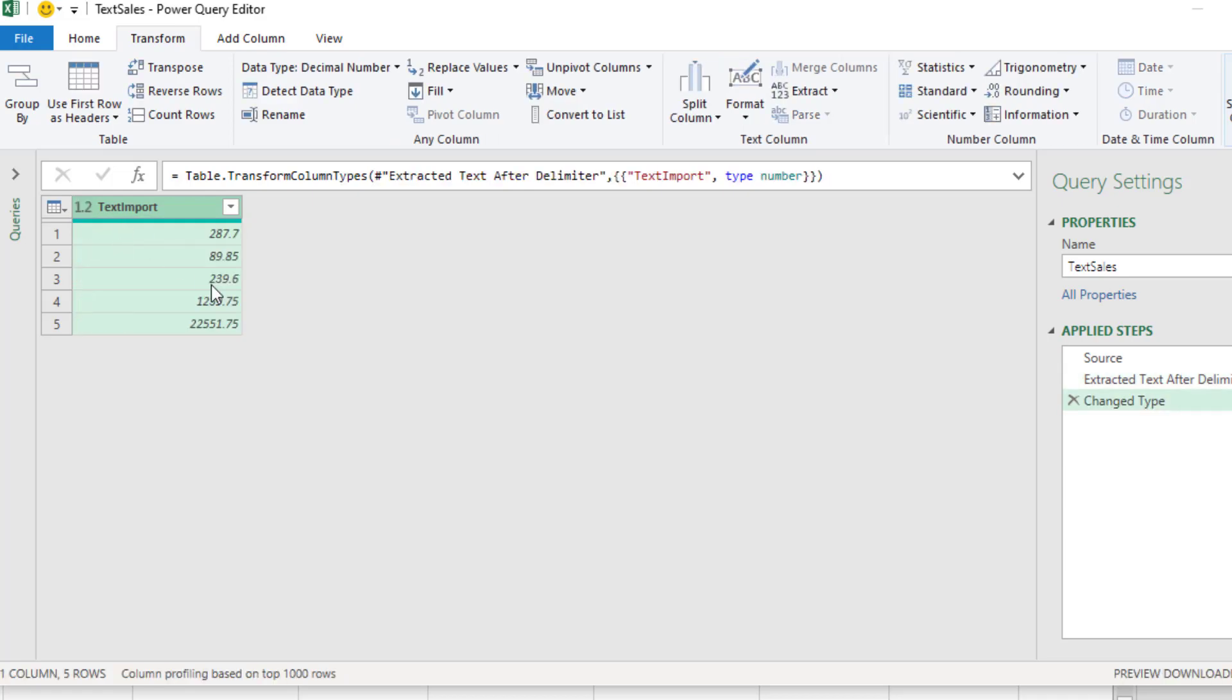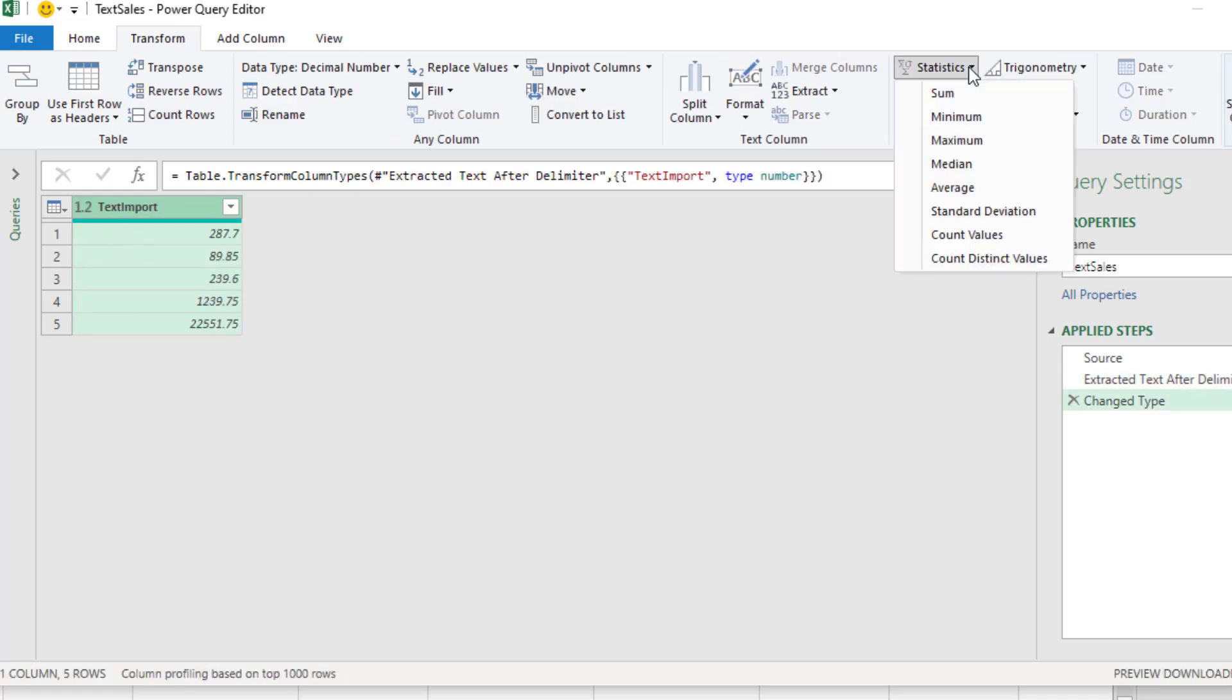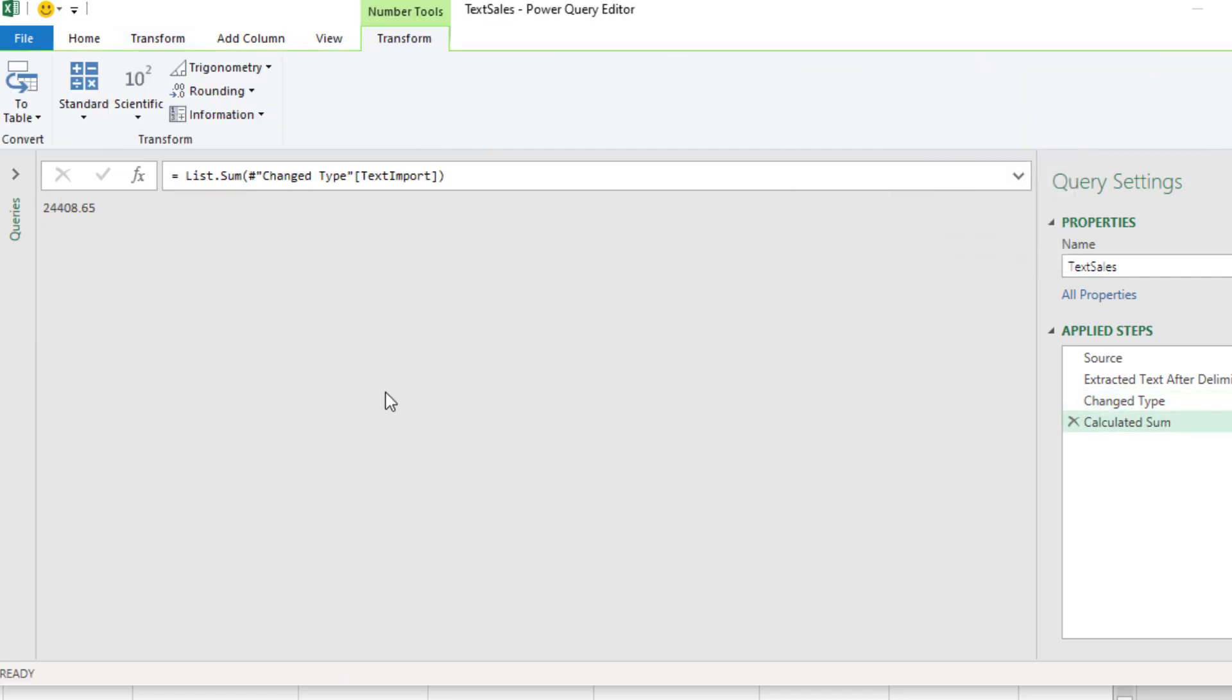Once we have these as numbers, then we can go over to Number Column, Statistics, and Sum. And bam, in about four clicks, we have our total.